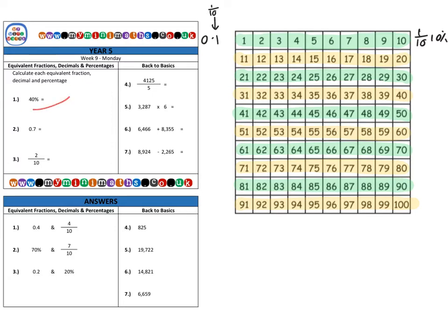Looking at question one, we have forty percent. We know each strip is worth ten percent, so for forty percent we need four of them. Highlighting four strips, we can clearly see that's forty percent.